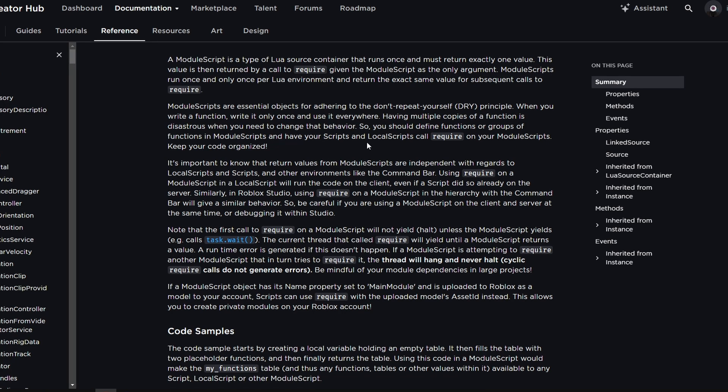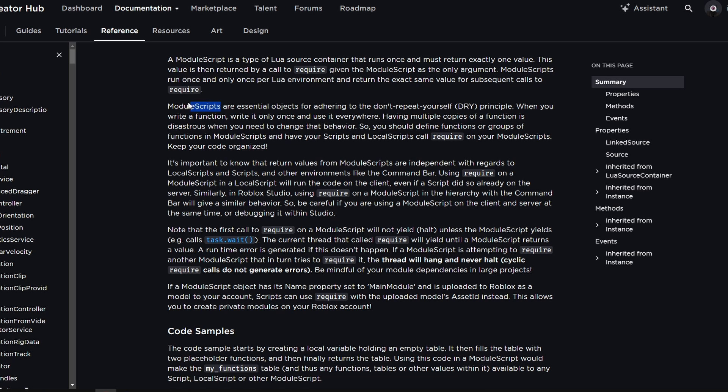But continuing, so you should define a function or groups of functions in module scripts and have your scripts and local scripts called require on your module scripts. Keep your code organized. So yeah, that's another use case for module scripts.